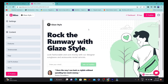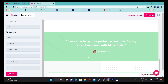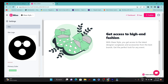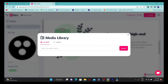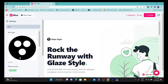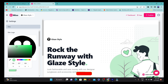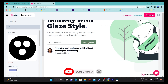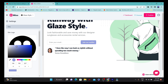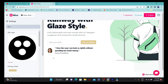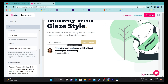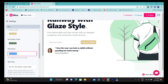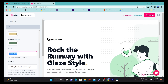Once you do that, you can see the customization options for the AI-generated website. On the left-hand side you can set up your logo — you can also upload your own logo. You can set a primary color: if I change it to blue, it changes the color of the 'Join List' button. You can also change the site name — right now it's 'Glaze Style' — and you can change it to whatever you like.